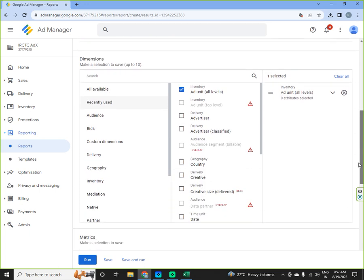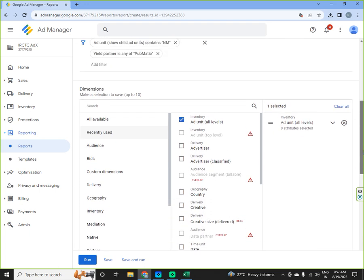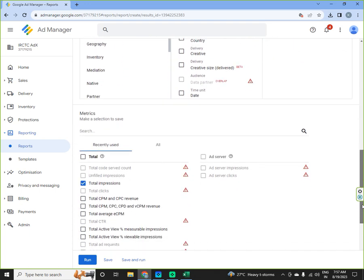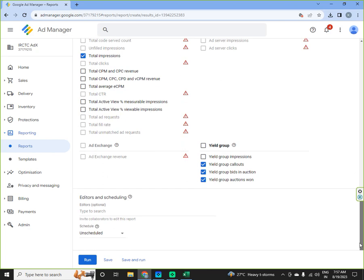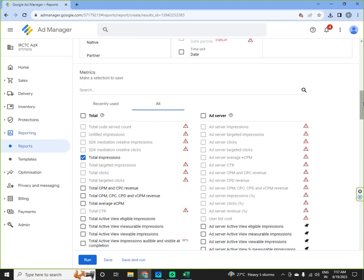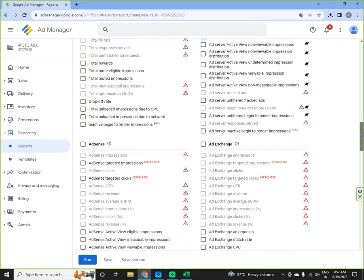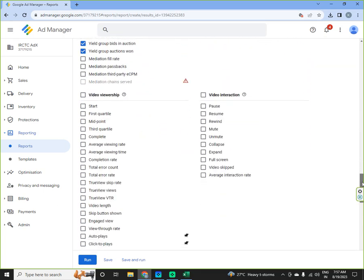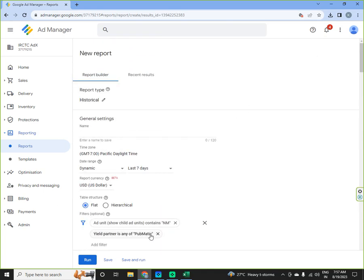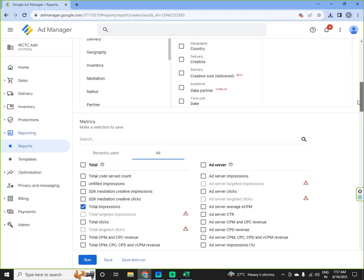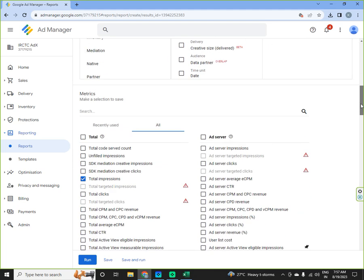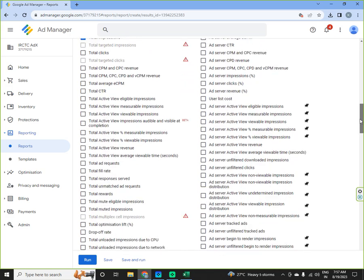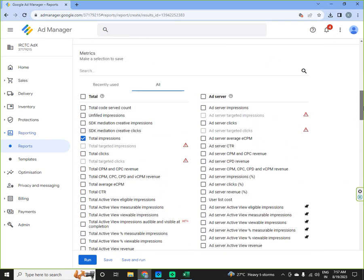This is another kind of report which you can do and then there are various other parameters also available: ad server, AdSense, ad exchange, yield group. If I remove the filters then you can see how many parameters are available here, various parameters available for total, for ad server.